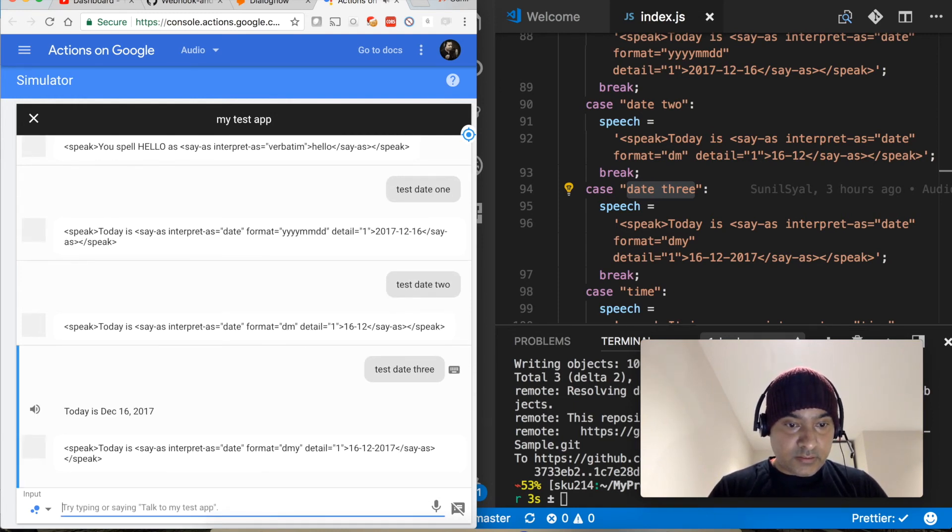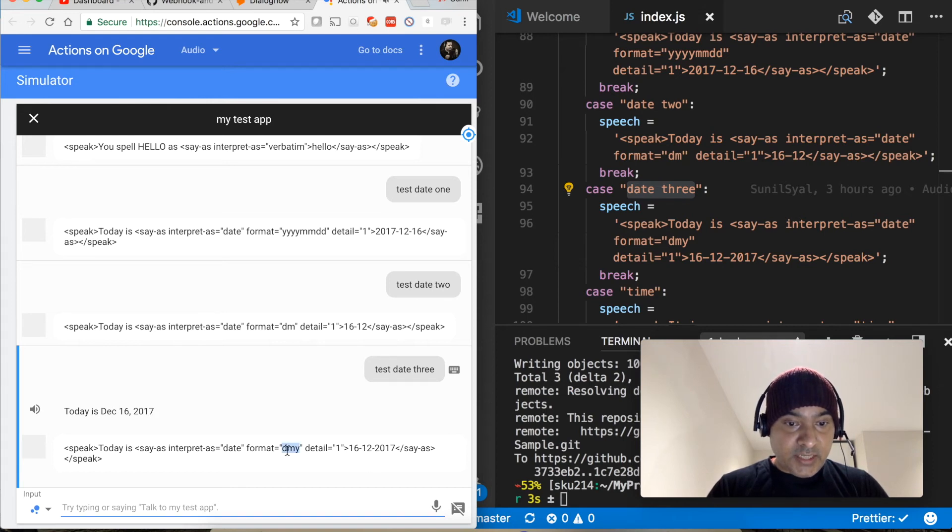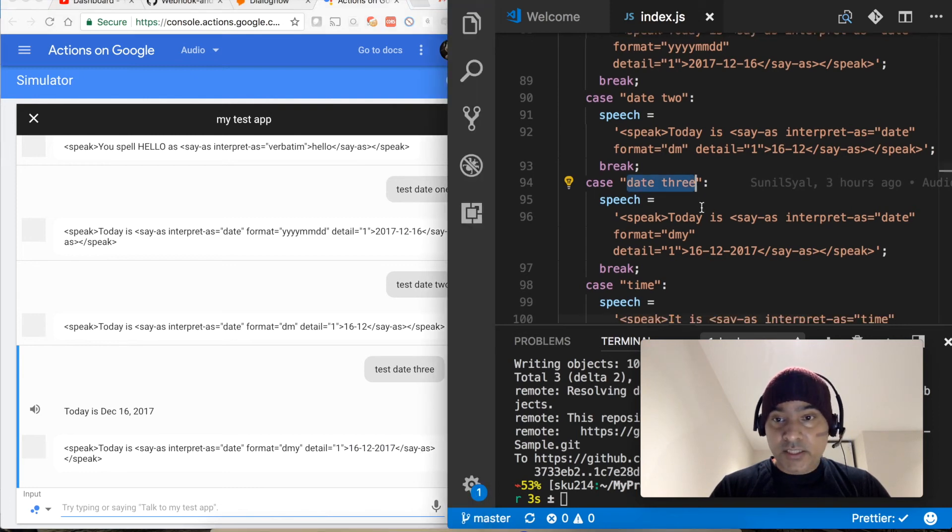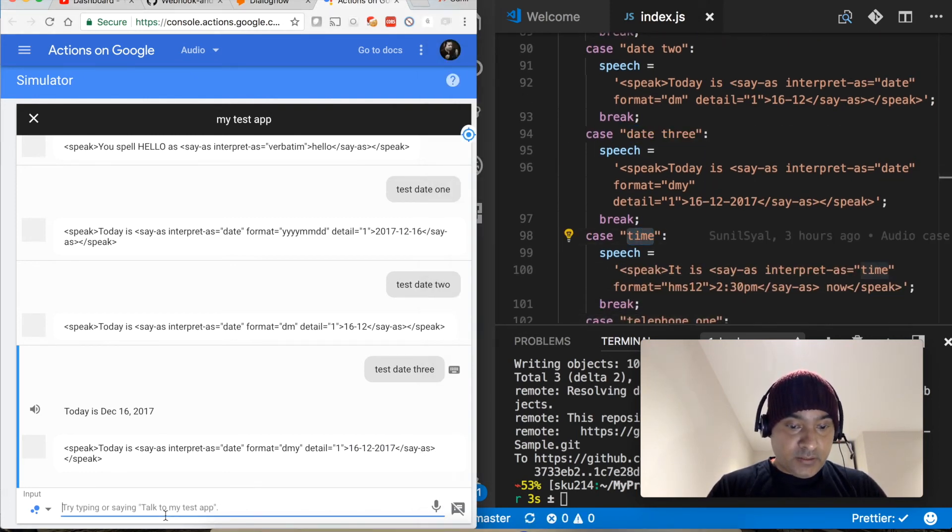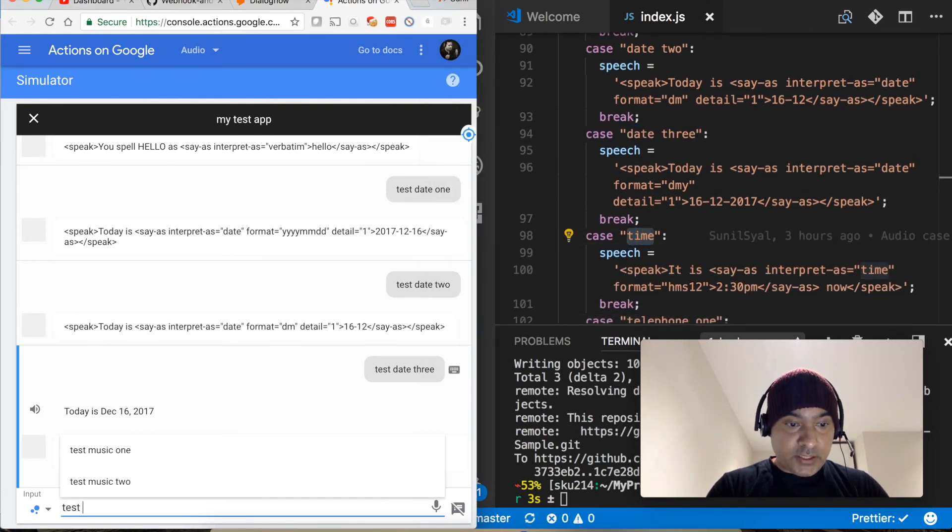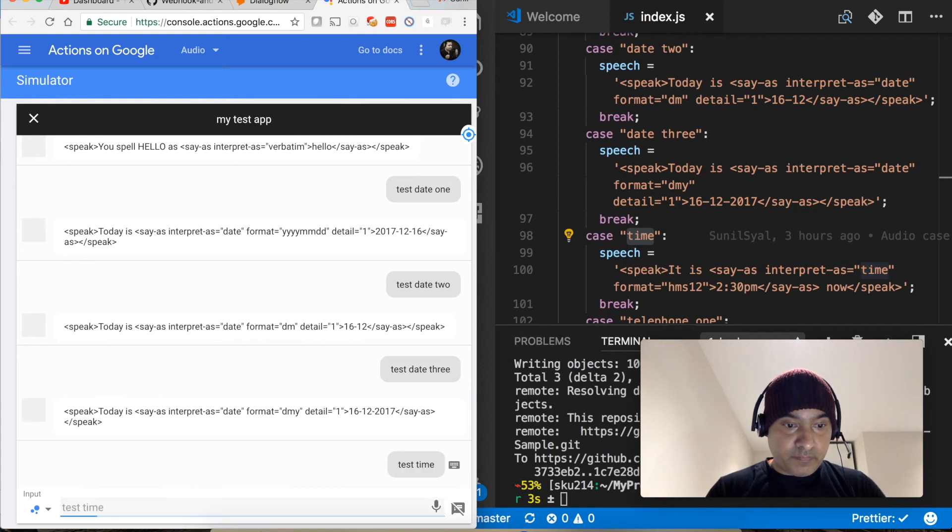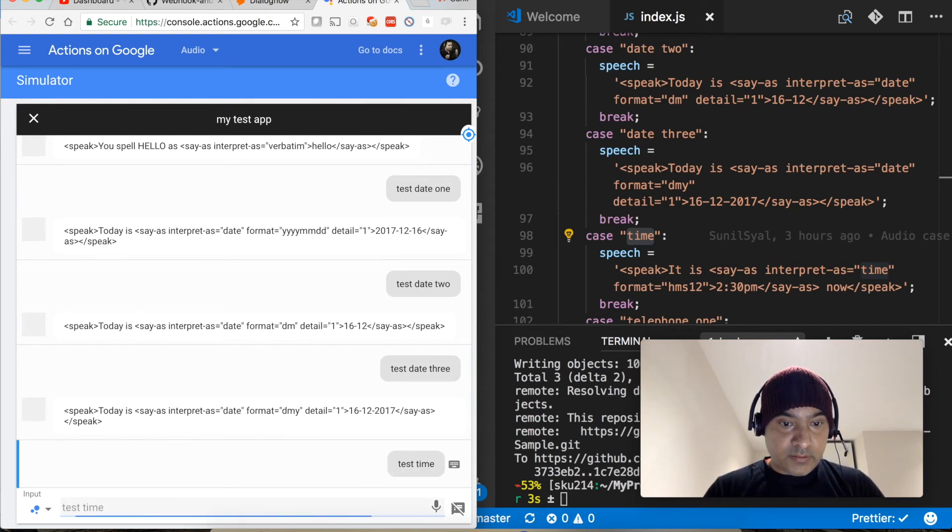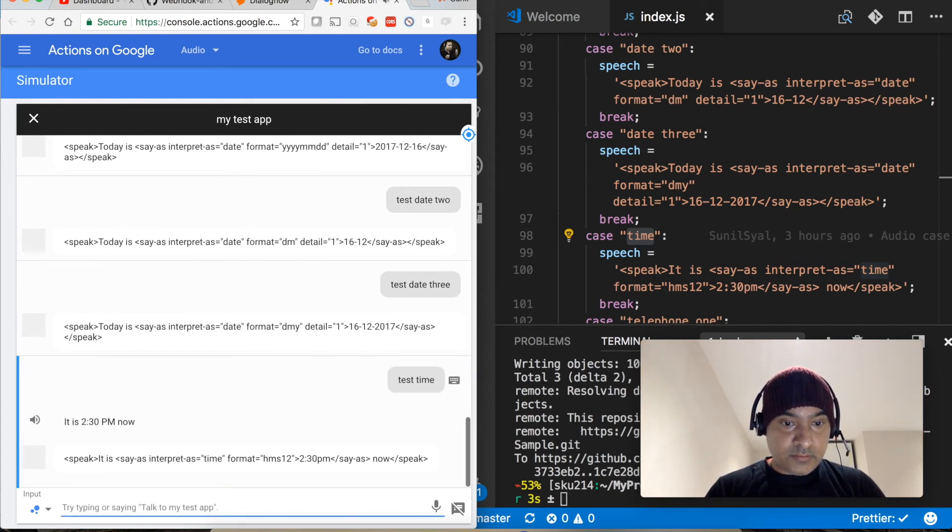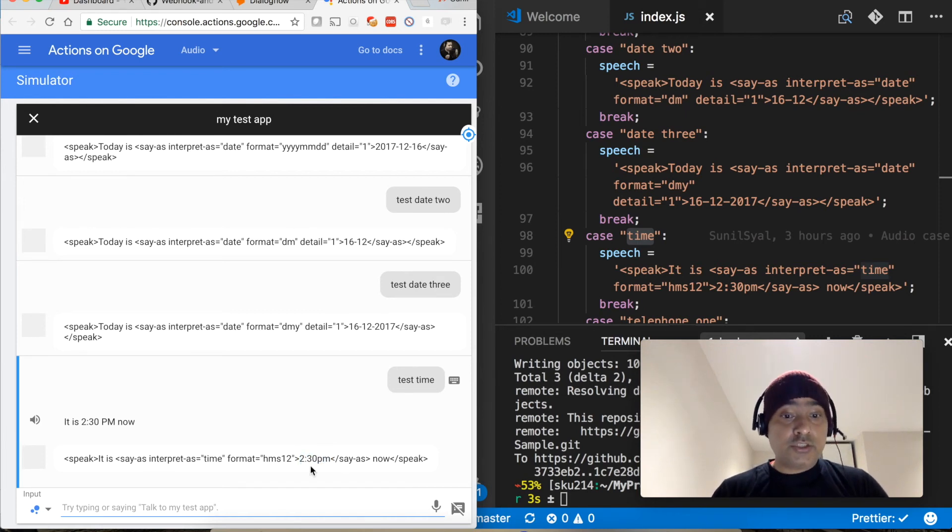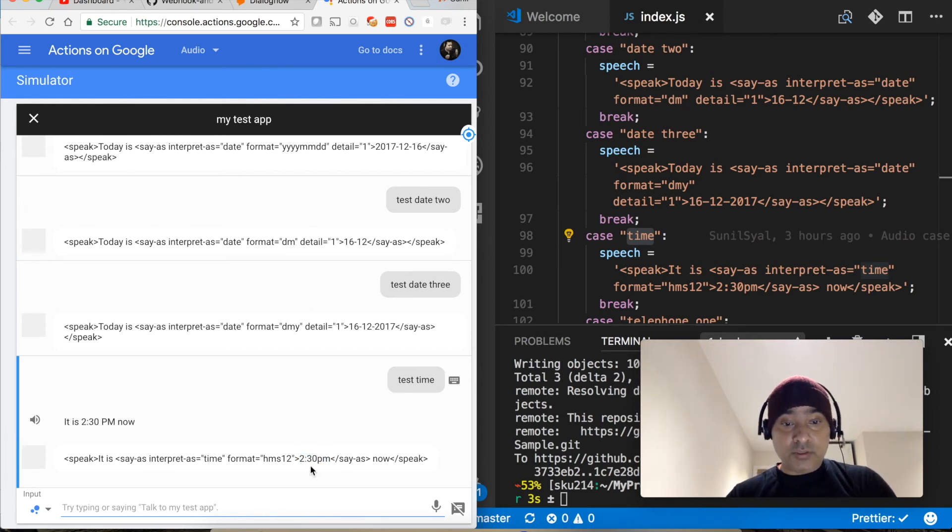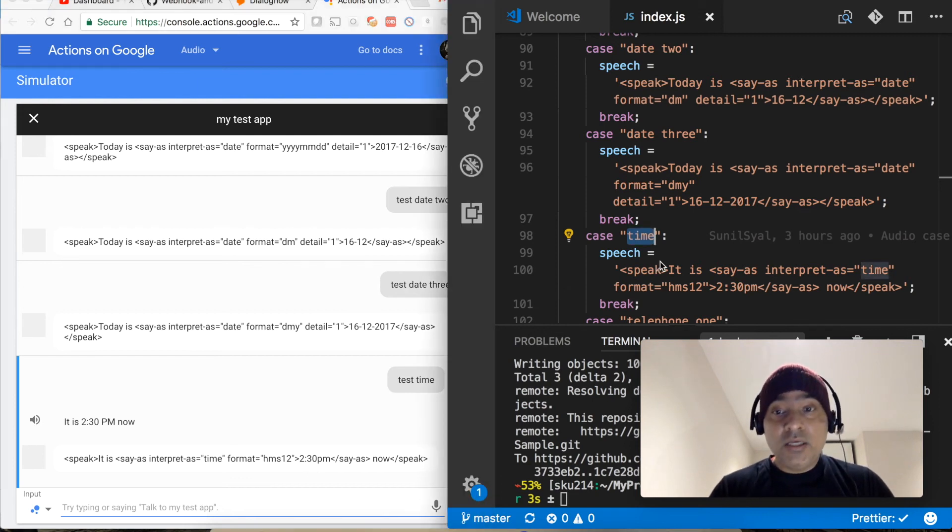Let's go to third format which is available for date. Today is the 16th of December 2017. So DMY. Next time let's test time. It is 2:30 PM. So it's not saying it is 2 colon 3 0 PM, it's saying 2:30 PM now. So there are more options available, you can go to Google actions site and then you can find out what all different options available.